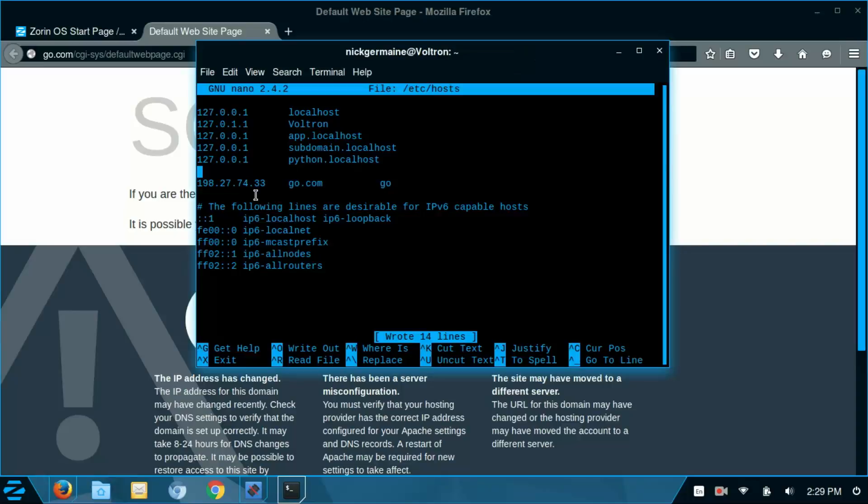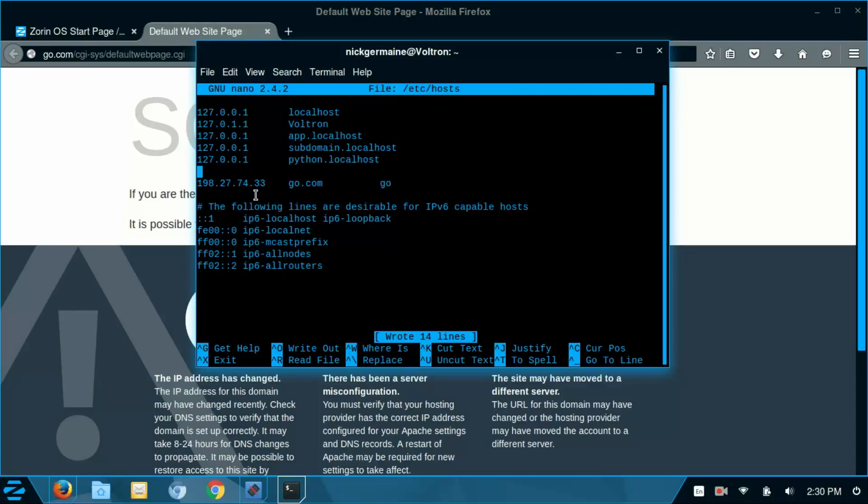So you could create shortcuts for your favorite websites with the exception of Google. Google does a lot of internal routing and stuff. And sometimes this will work. Sometimes it won't. It all depends on how the web server is set up.